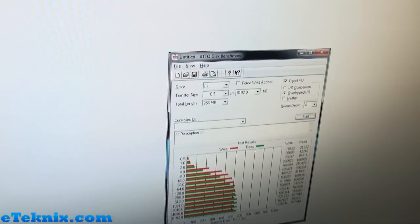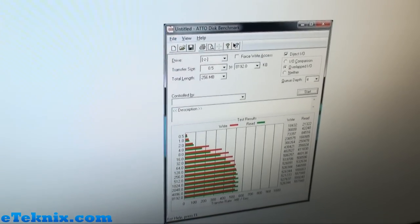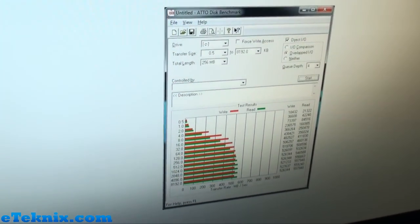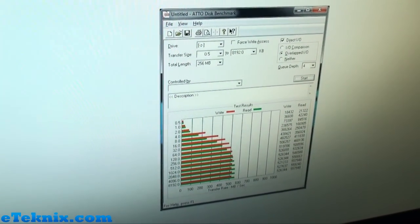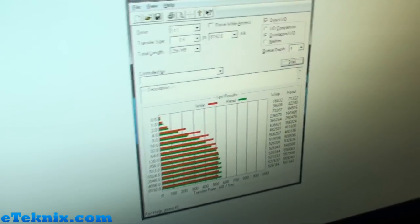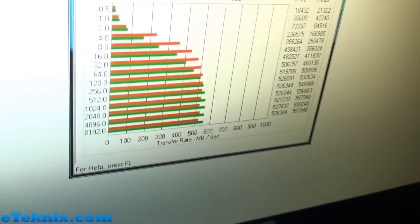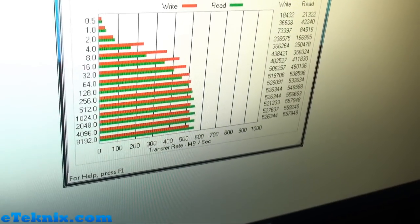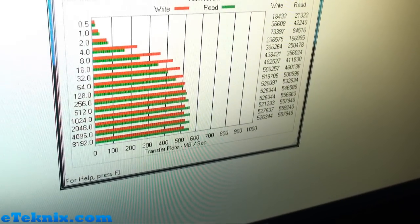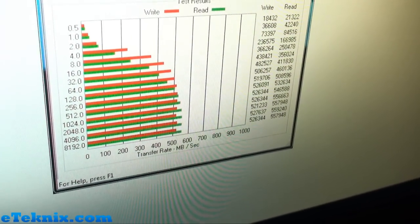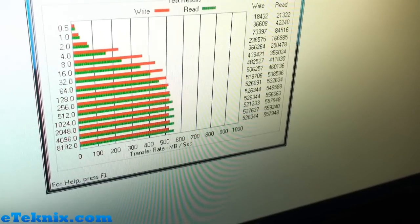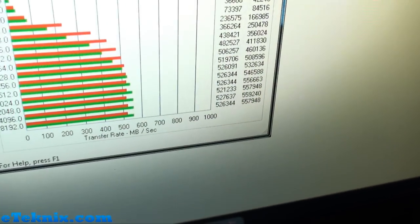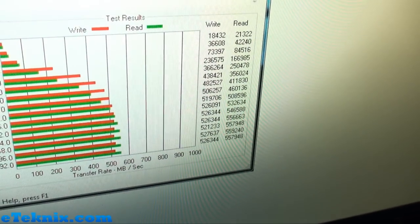Moving over to the next one, we can see that we've got Atto. Now Atto is pretty much what every manufacturer uses to sort of give their rated speeds. So if we go down to sort of the 1024, which is what we normally use, we can see that we get 526MB on the write and 556MB on the read speed. So some really good results there as well across the board.